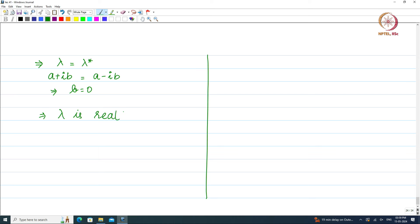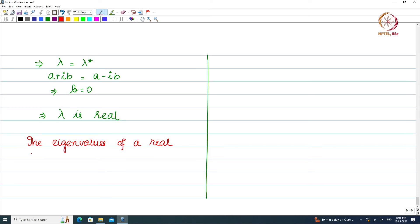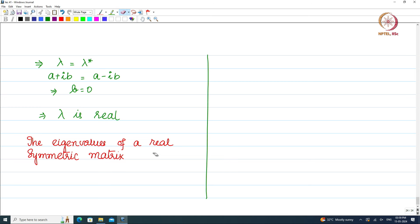Lambda = lambda* means A + iB = A − iB, which implies B = 0, which implies lambda is real. Thus we have established that the eigenvalues of a real symmetric matrix are real.